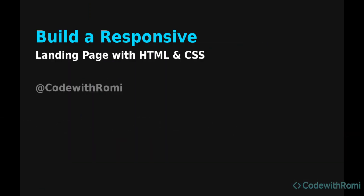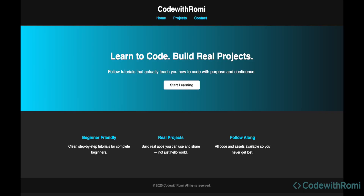Hey everyone, welcome back to my channel Code with Romy. In today's video I'm going to show you how to build a responsive landing page using HTML and CSS. This would be perfect for your own personal projects or if you're going to create your own portfolio. All this is going to be linked to my GitHub — you guys can go ahead, download the files, and make all the tweaks you want. You can edit it to show your own customizations.